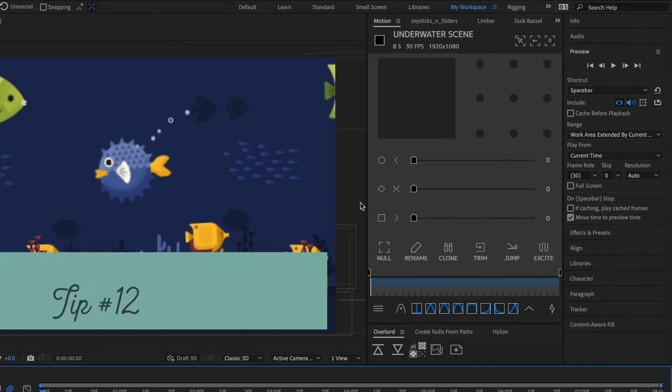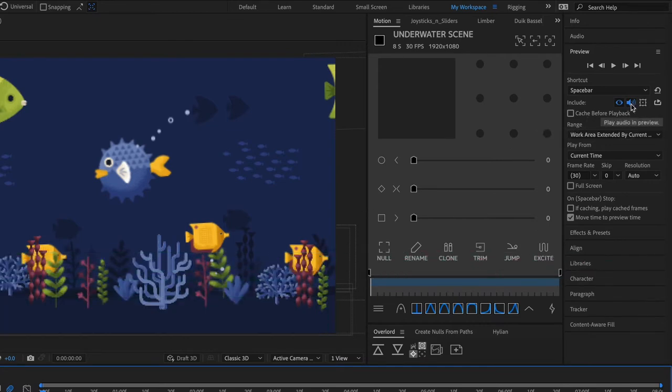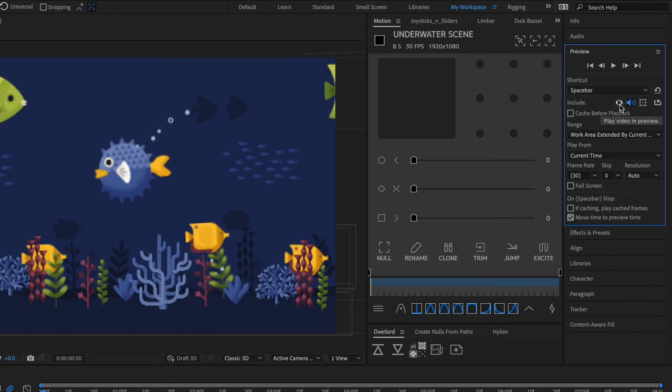Tip number 12 is to only preview what you need so if you don't need to hear your audio you can turn it off or if you don't need to see the visuals and you just want to hear the audio you can turn off the video.